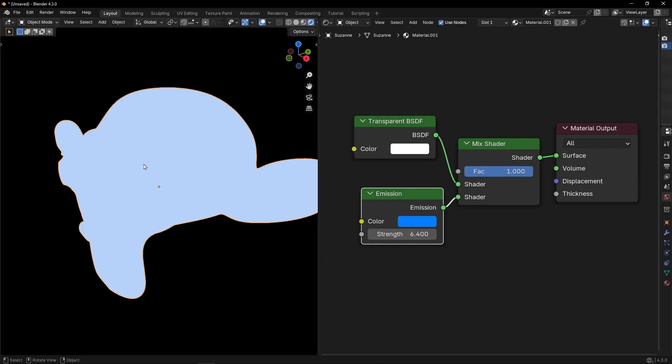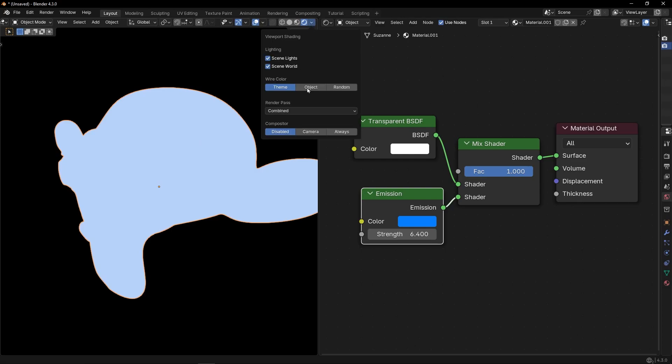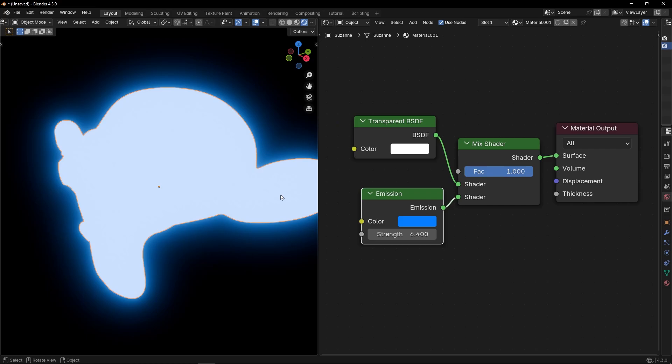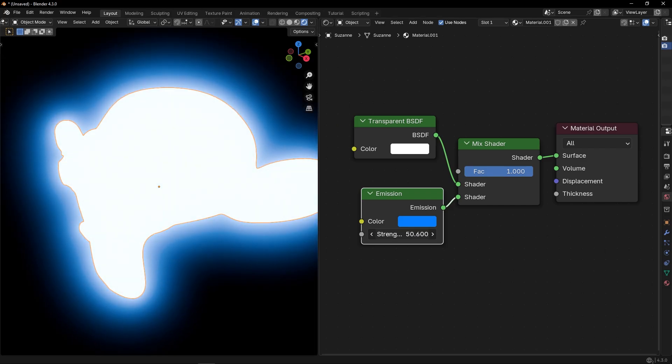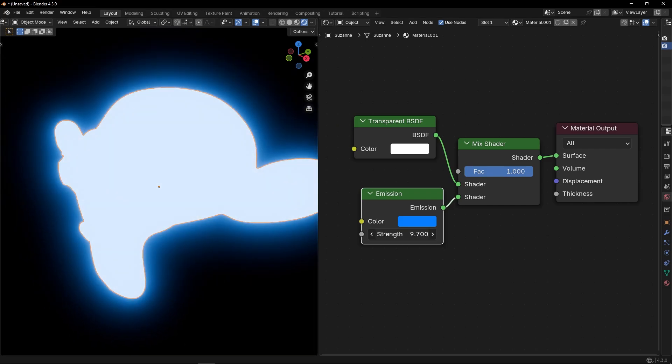And now, to see the glow effect, we need to go here and in Compositor, Show Always. And now you can see here the glow.